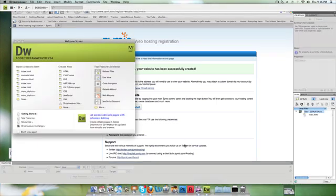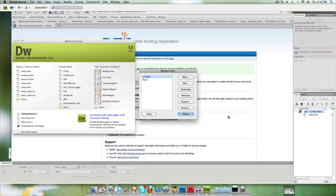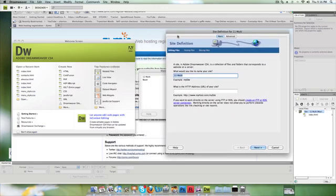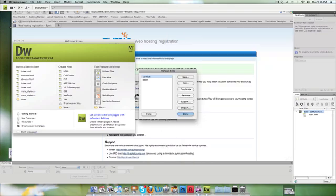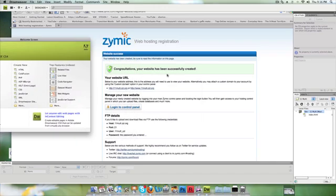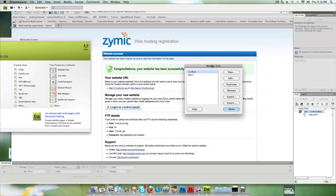I'm going to go to Dreamweaver. I've already set up my site properly. If I've already got my site, I just go to Manage Sites and I want to edit this current site. It's called 11multi. I'll just go Cancel for a second and move this one out of the way. I'm going to go to Manage Sites and edit.